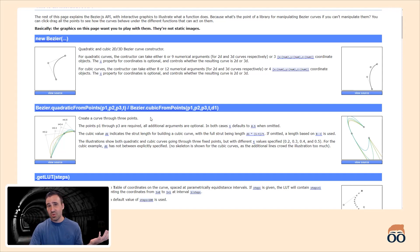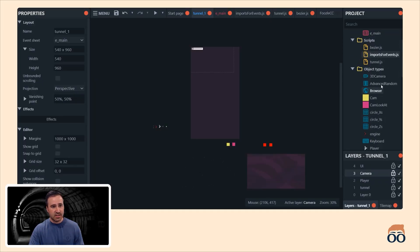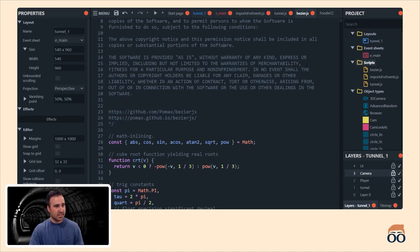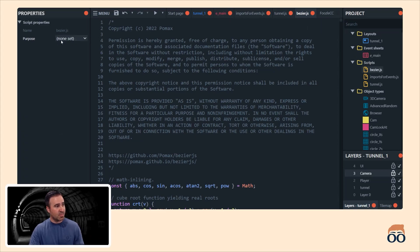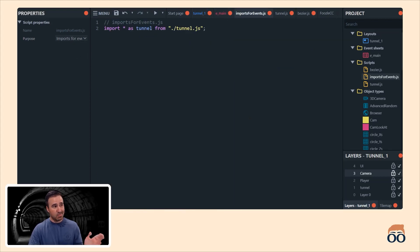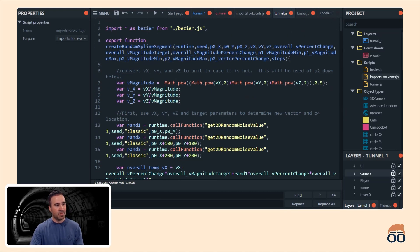In order to make something like this work inside of Construct 3, you can download the JS. Then literally inside of your engine you go to scripts, right-click, add script, and just copy and paste it into a script file. You'll notice the purpose is set to none. On my tunnel.js it's also set to none, but I have one called imports for events set to imports for events. Inside of that one, I import my tunnel.js, and inside my tunnel.js I import my bezier.js. That lets me use those functions.